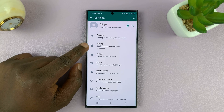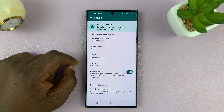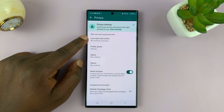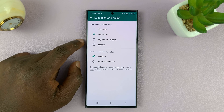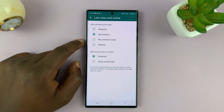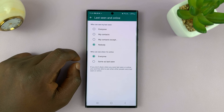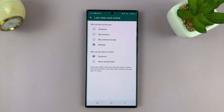Now here, go ahead and tap on Privacy, and then under Privacy you should see Last Seen and Online. Tap on that, and then to hide or to turn off last seen, just select Nobody. That basically means nobody can see when you were last seen online.